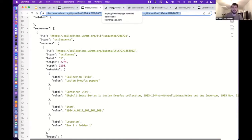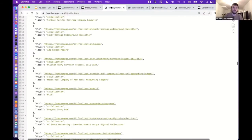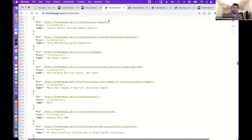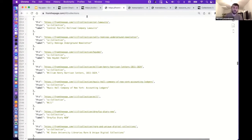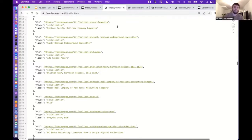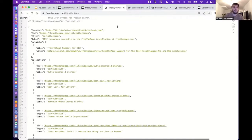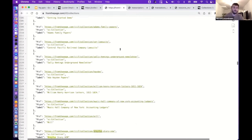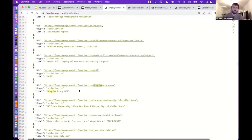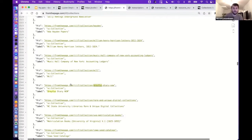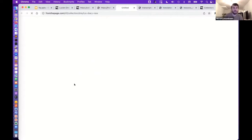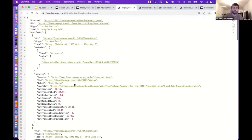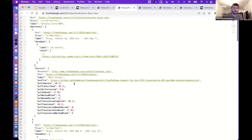So once the material is transcribed and translated, we use FromThePage's IIIF output to extract it. So here's the main page for all of the IIIF collections in FromThePage. And I'm going to look for the collection we were looking at. So here we have it, Dreyfus Diary. I'm going to click on that.